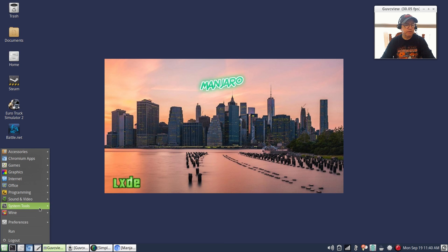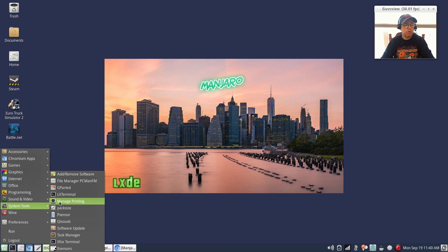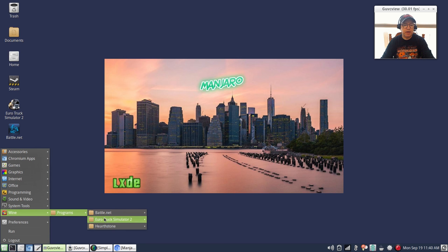It comes with just a basic set of applications and then you can build from there. System tools - LXTerminal. I installed XFCE terminal, I kind of prefer that. It brought in a few dependencies but not many at all. I've got psensor running in my system tray. I installed Wine and as you can see I have Battle.net, Euro Truck Simulator, Hearthstone - everything runs absolutely perfectly, no problems whatsoever.